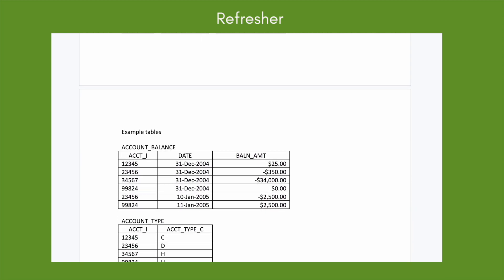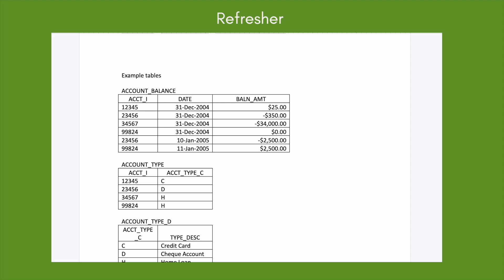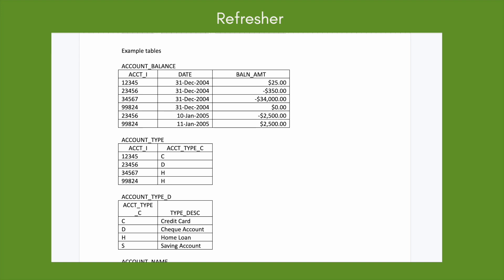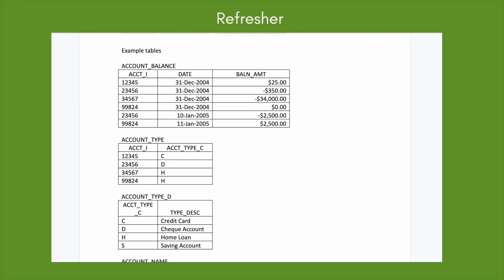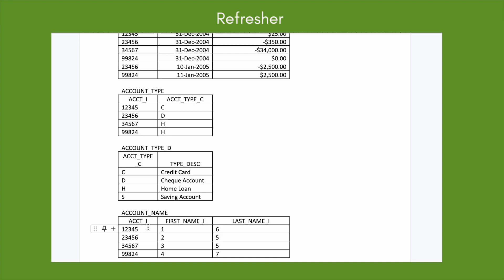The account_balance table has account_i (the account number), date, and balance amount. The account_type table has account_i and account_type_c, which are just letter codes. The account_type_d table has account_type_c and corresponding descriptions: C corresponds to credit card, D corresponds to checking account, H corresponds to home loan, and S corresponds to savings account. Then we have the account_name table.